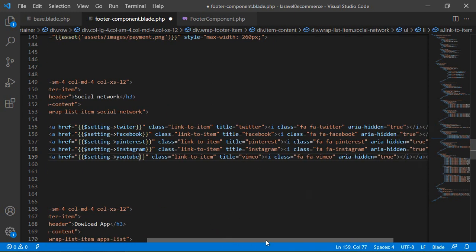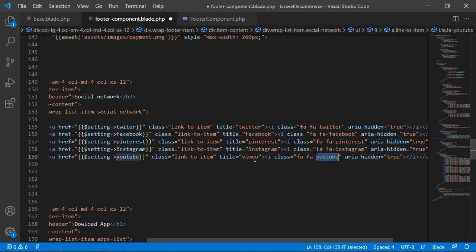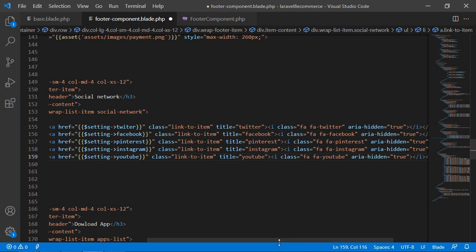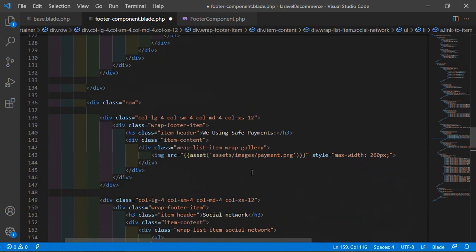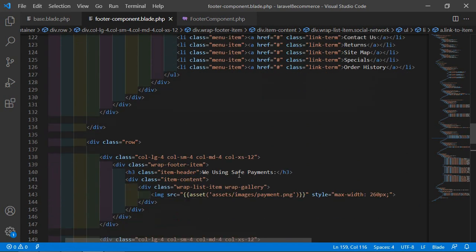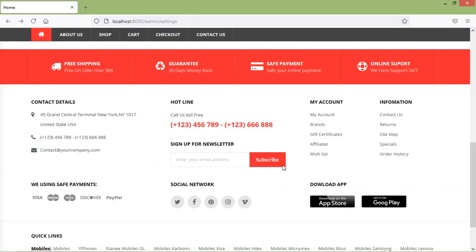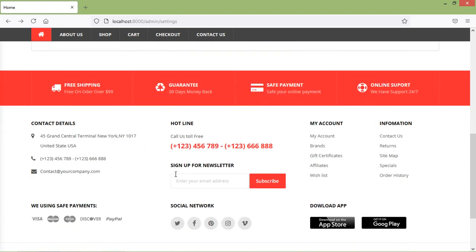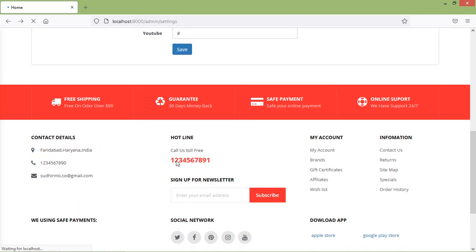Also update the Font Awesome icon to fa-youtube, and change the title accordingly. Save this. Now switch to the browser — the footer was showing static content before, but after refreshing the page you can now see the dynamic content from the database.